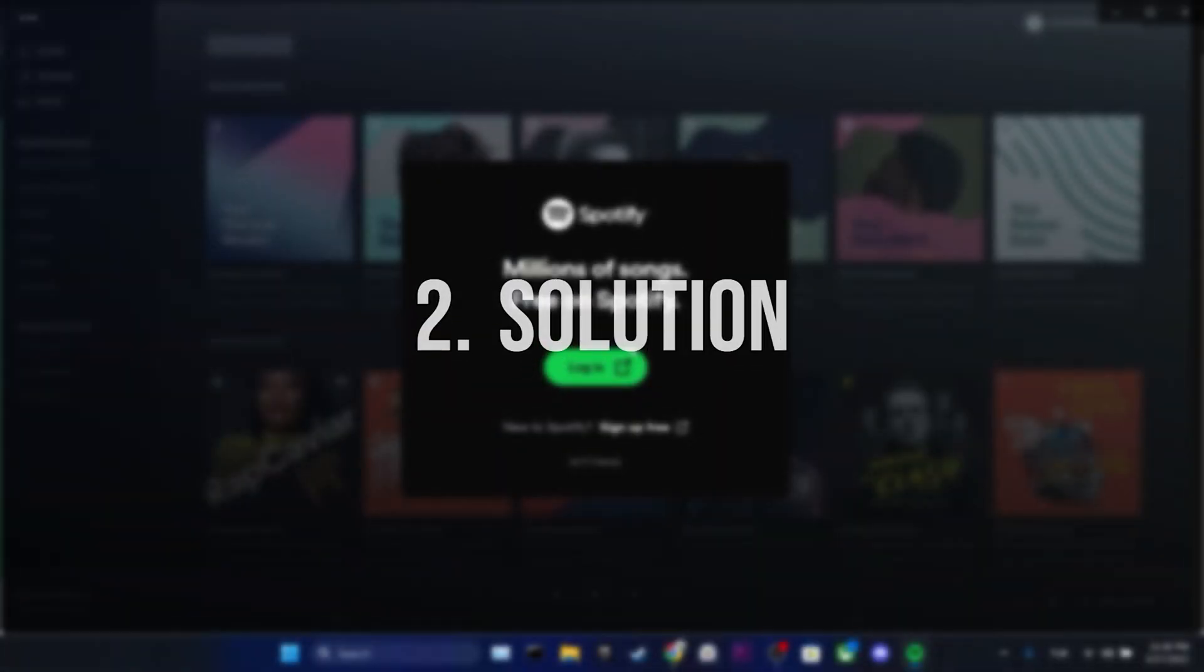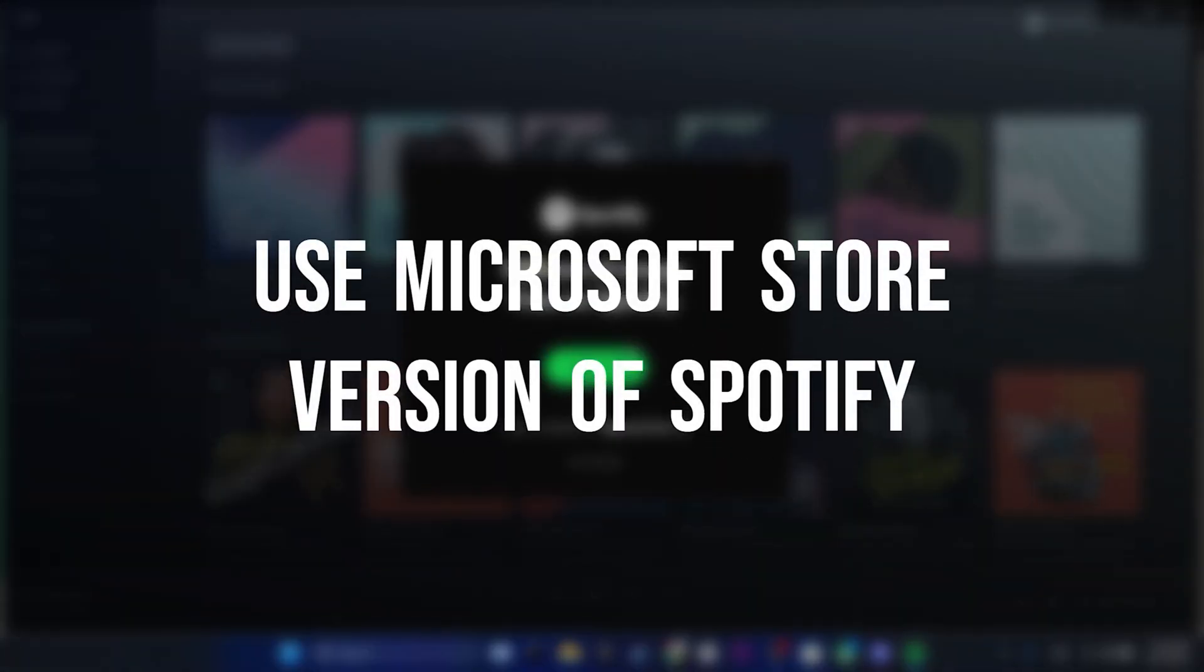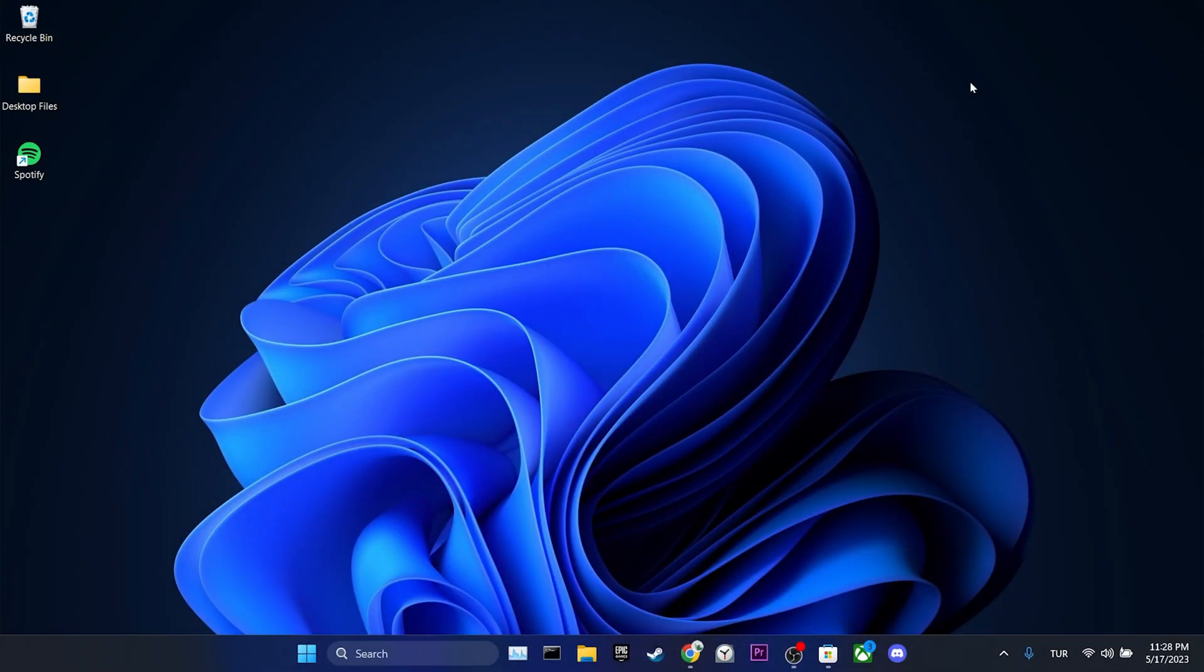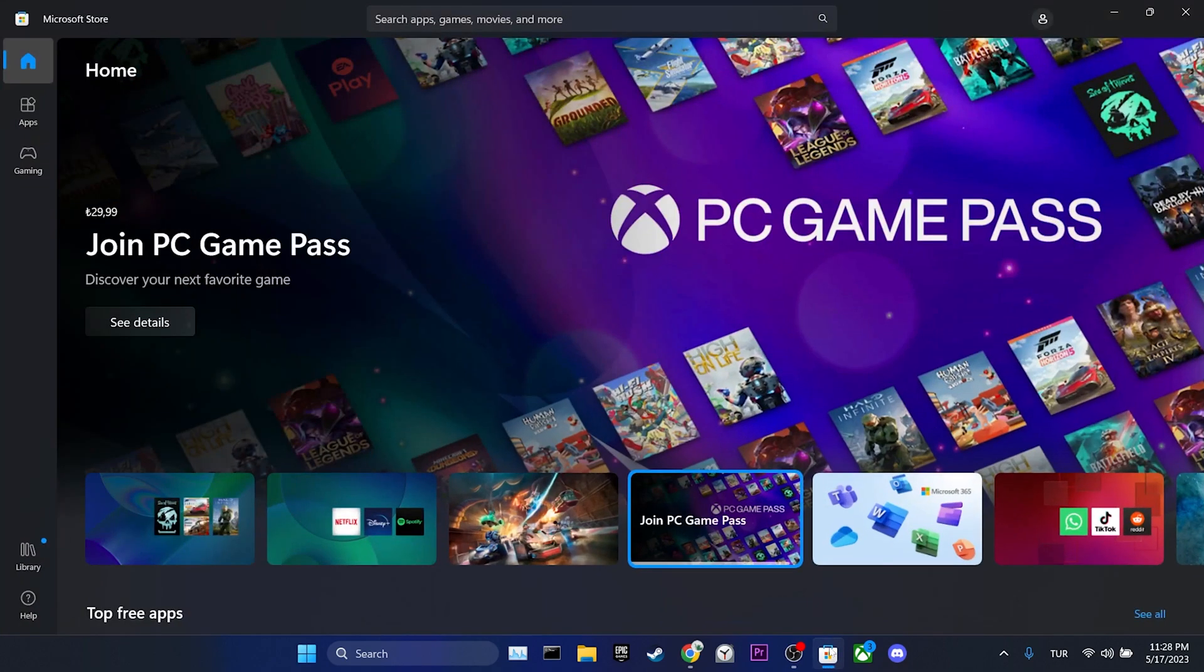The second solution is to use the Microsoft Store version of Spotify. The reason for doing this is that applications on Microsoft Store are generally more stable. We open the Microsoft Store.